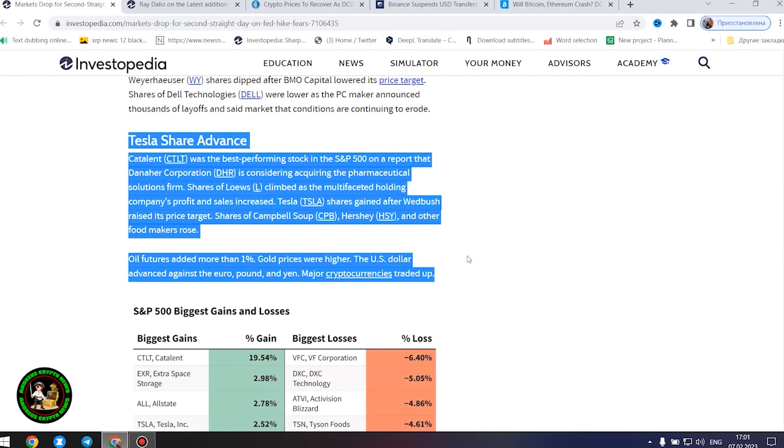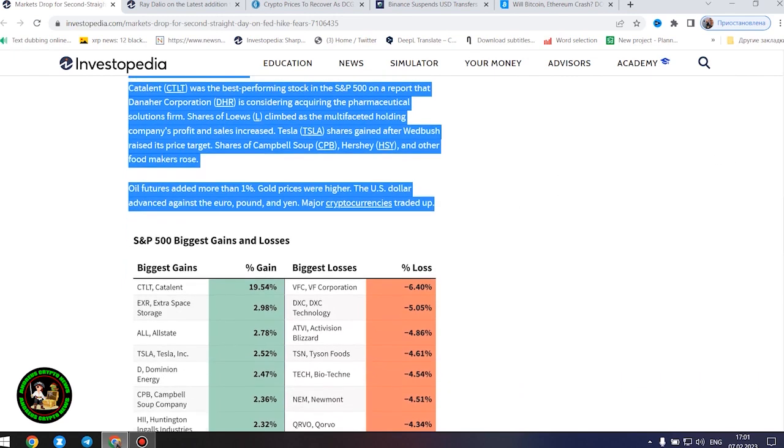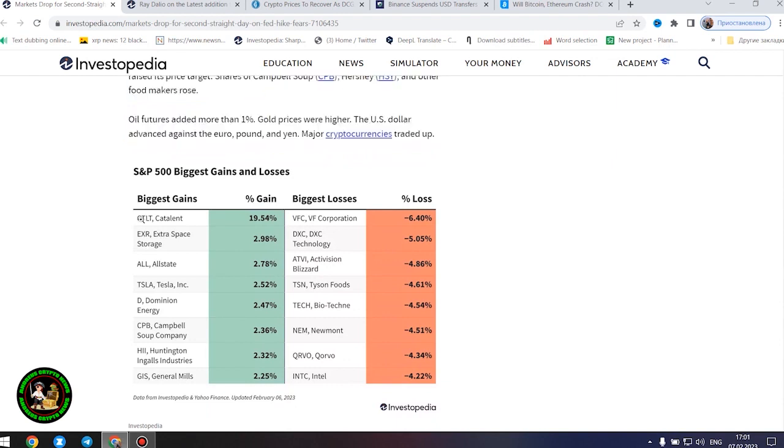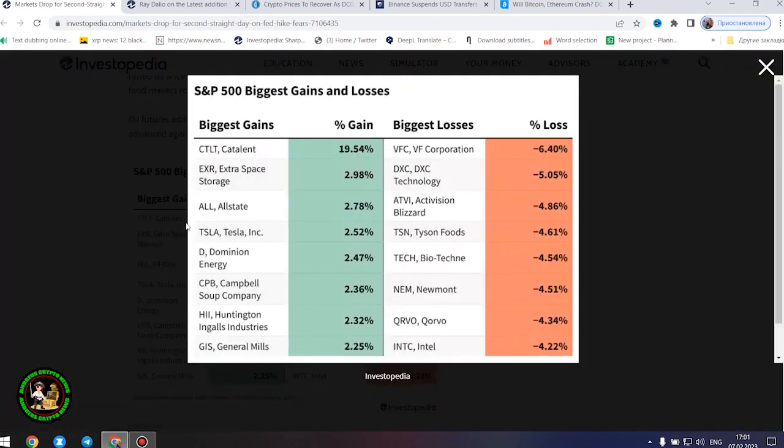Shares of Newmont Corporation were down after the gold miner increased its offer to buy Australia's Newcrest Mining. Shares of video game makers Take-Two Interactive and Activision Blizzard lost ground ahead of their after the bell earnings reports.